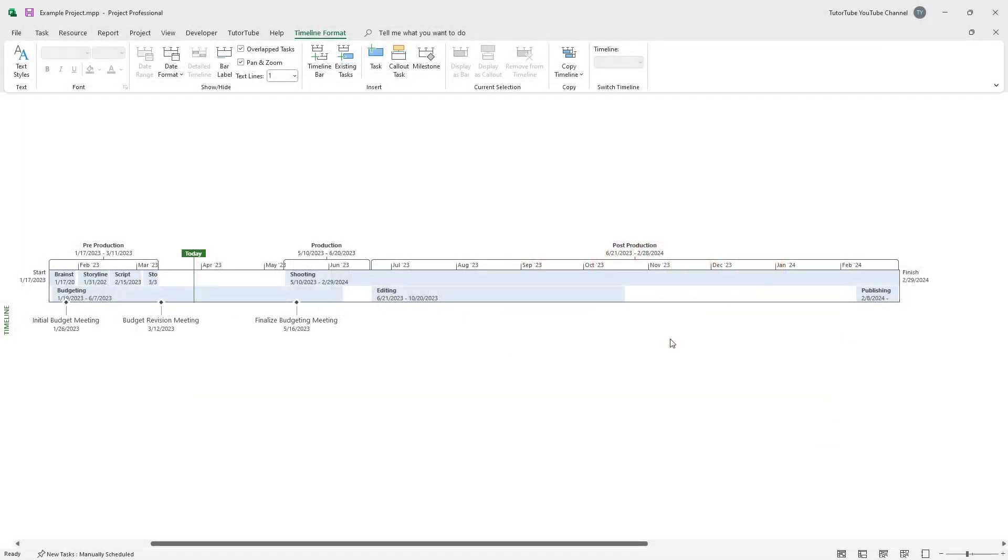Over here you can see that I am in the timeline view inside of Microsoft Project. In this timeline, I have the starting date as 23rd February and the ending date as 24th February.